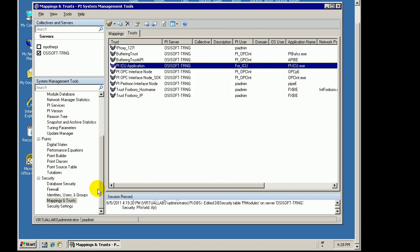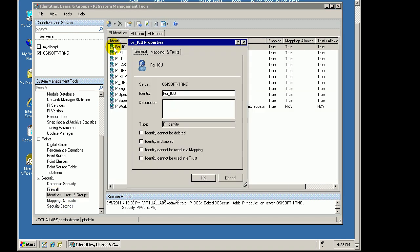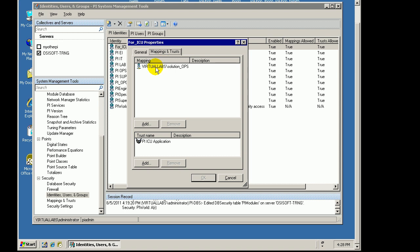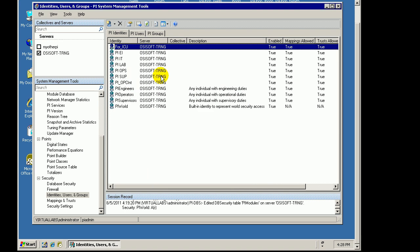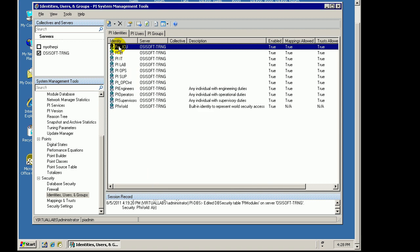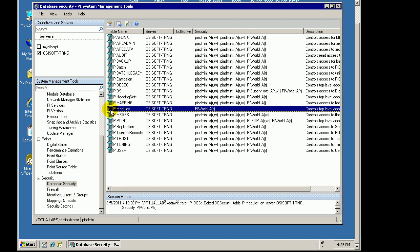And then we associate that with this FORICU. Now, what does FORICU get to do? If we take a look at this identity, FORICU. Well, first of all, it is going to have to be associated with some kind of a Windows user. So, it does have to be mapped to a user. That is a requirement in order to write to the Module Database. Just point that out in passing. But, what FORICU, the Identity is going to be able to do, is it is going to have permission to write to the Module Database.